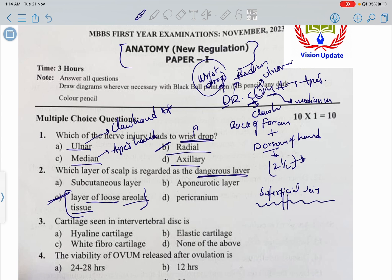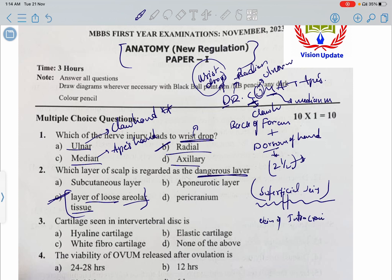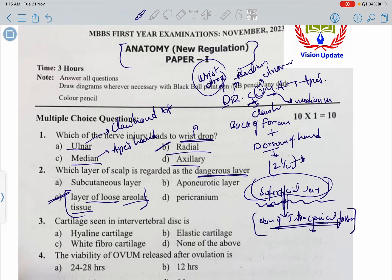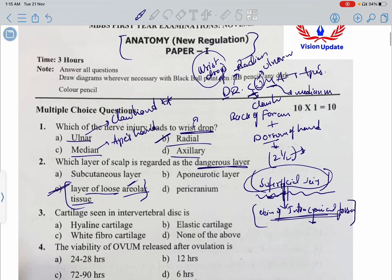The loose areolar tissue contains emissary veins, which connect superficial veins to the intracranial dural sinuses. If thrombosis or a clot occurs in this area, it can travel via the emissary veins into the intracranial sinuses, leading to major damage. This is why it is considered the dangerous layer of the scalp — it is the fourth layer.